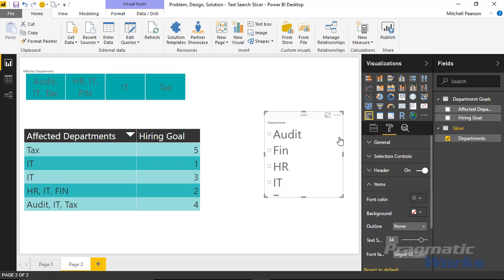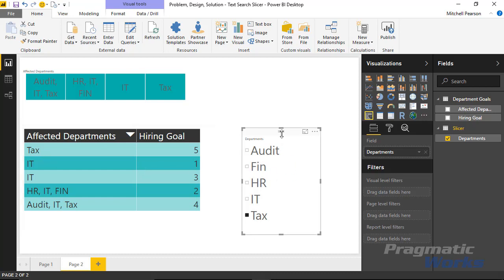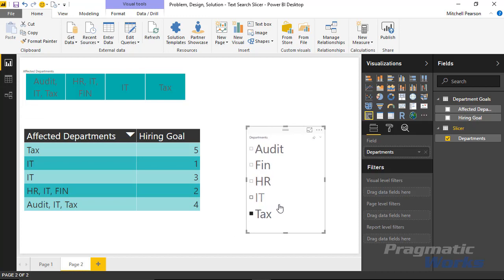I'll drag that Departments column in and turn it into a slicer, making the values a little larger so we can read it. Now I have a distinct list of the different values from this row. If I click on IT, I want IT to filter down those four rows. If I click on HR, I want HR to filter down just this one row. If I click on Tax, Tax exists in the fifth row as well as the first row.